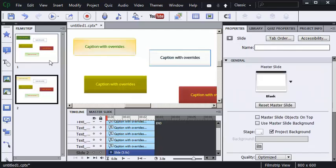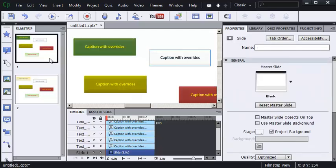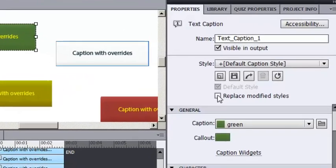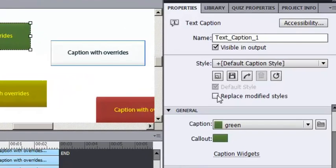So what I'm going to do is tell Captivate to get rid of all of my overrides. I'm going to select this caption, and I'm just going to say to myself, this is the caption that I want to keep its formats. I like the green. I like the yellow. I'm going to select a little used feature in Captivate: Replace modified styles. I'm going to select this option.